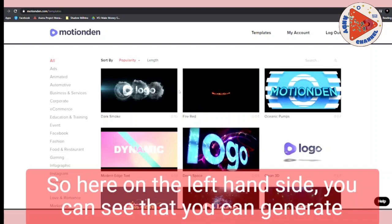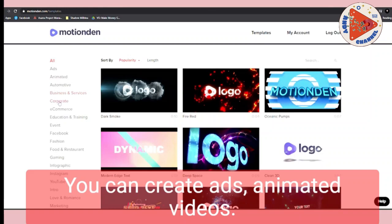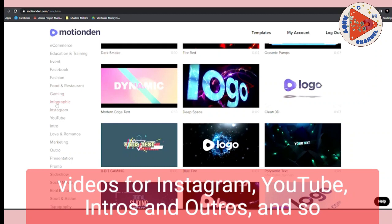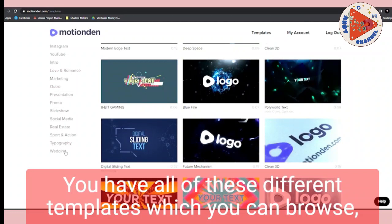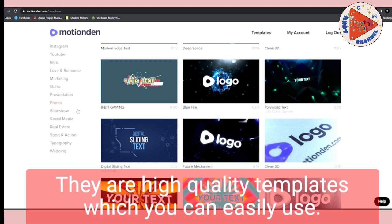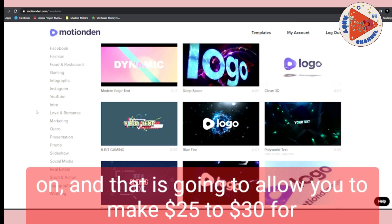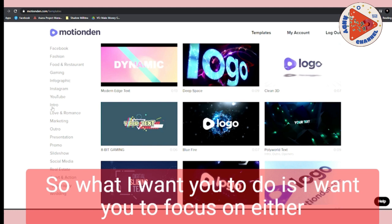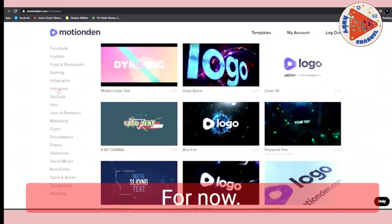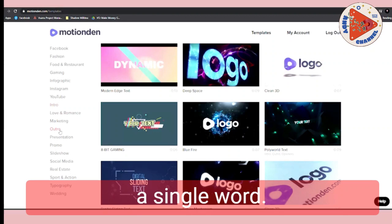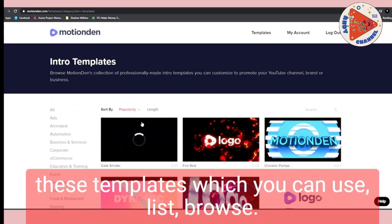On the left hand side you can see you can generate all types of videos — ads, animated videos, videos for businesses, e-commerce videos, Facebook videos, food and restaurant videos, gaming, infographics, Instagram, YouTube intros and outros, and so on. All of these templates are highly professional and high quality. There is one specific service we will be focusing on that will allow you to make $25 to $30 for a single word you type. Focus on intros and outros — those are the easiest ones and will allow you to make $30 or more for a single word.